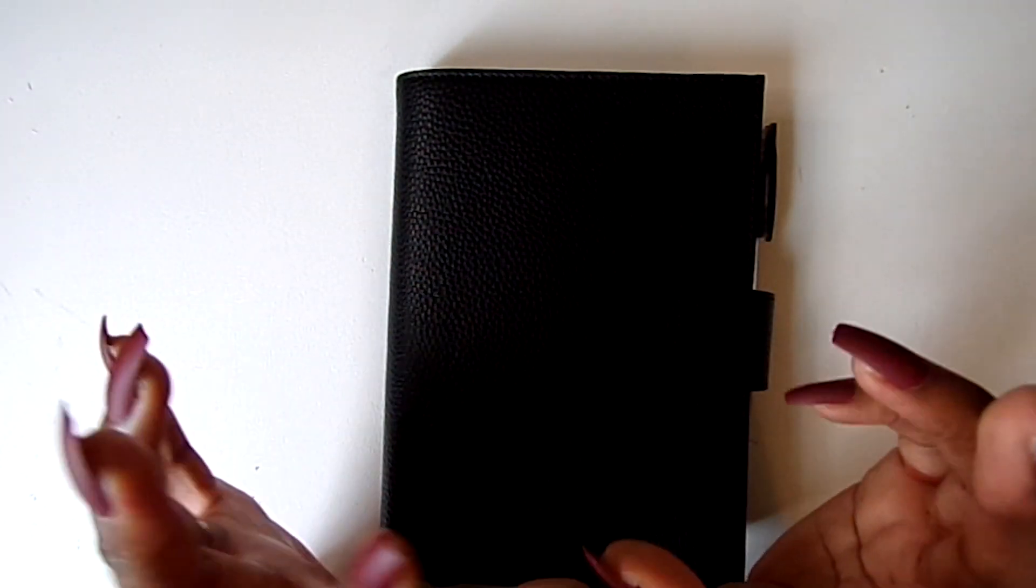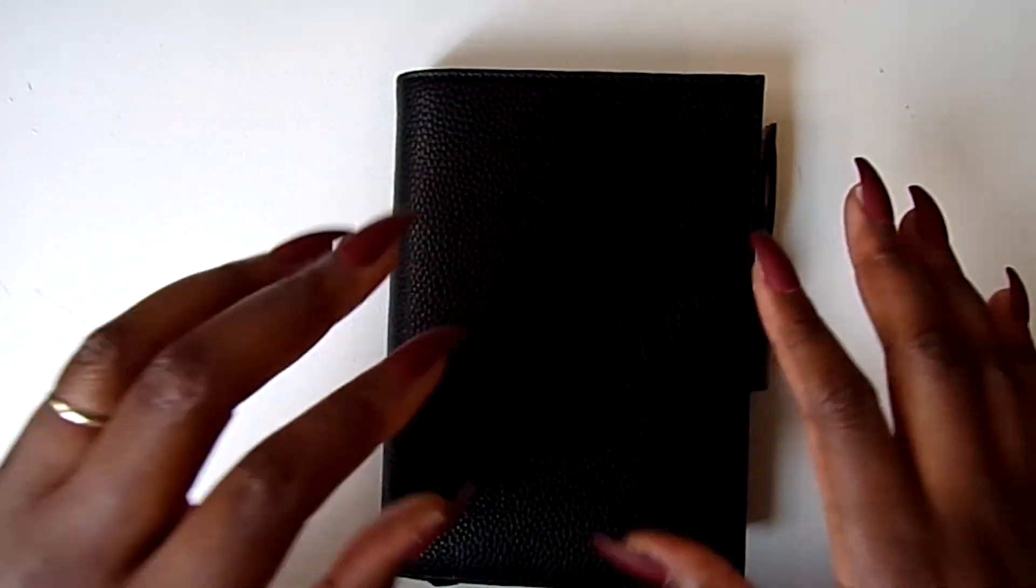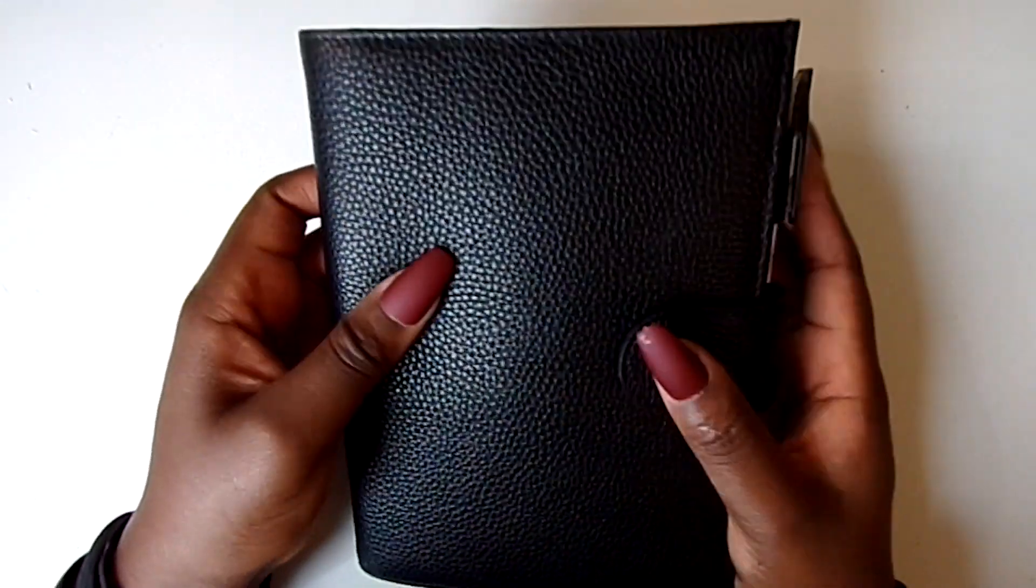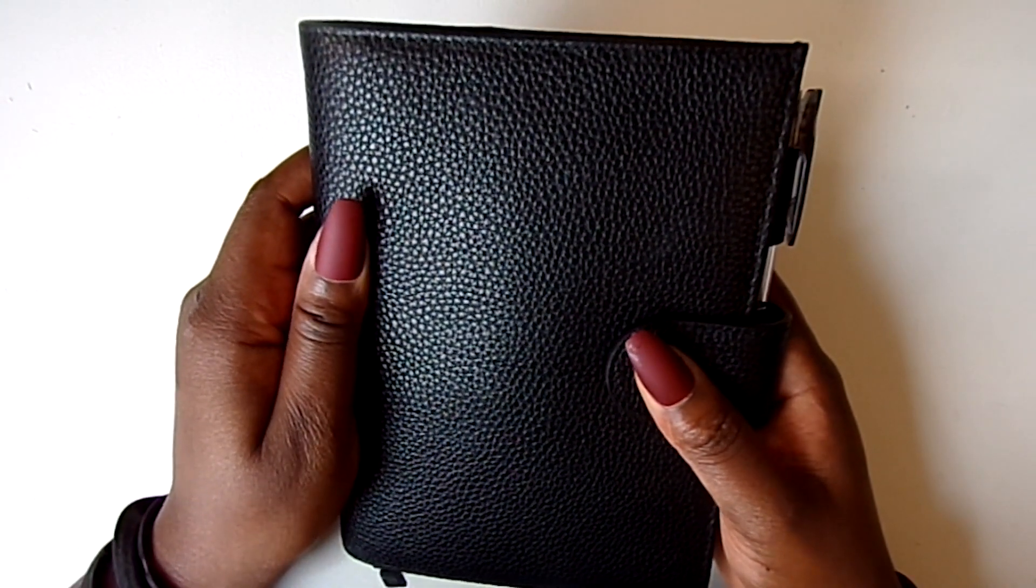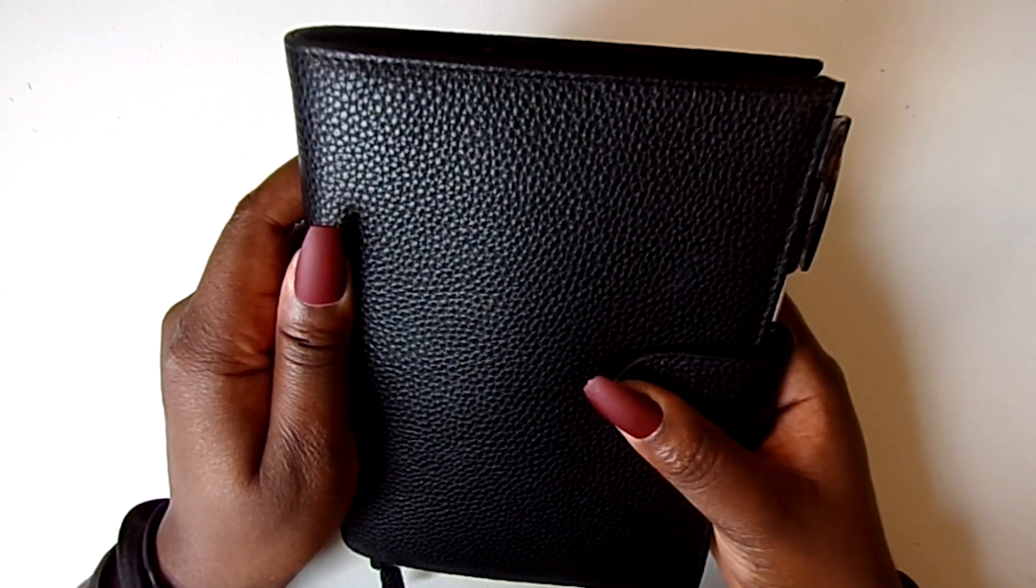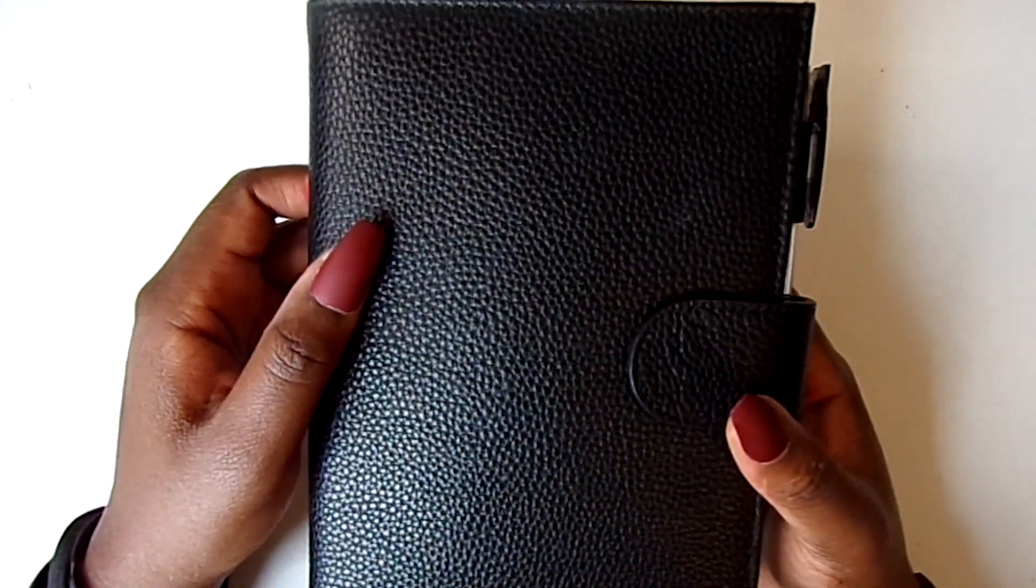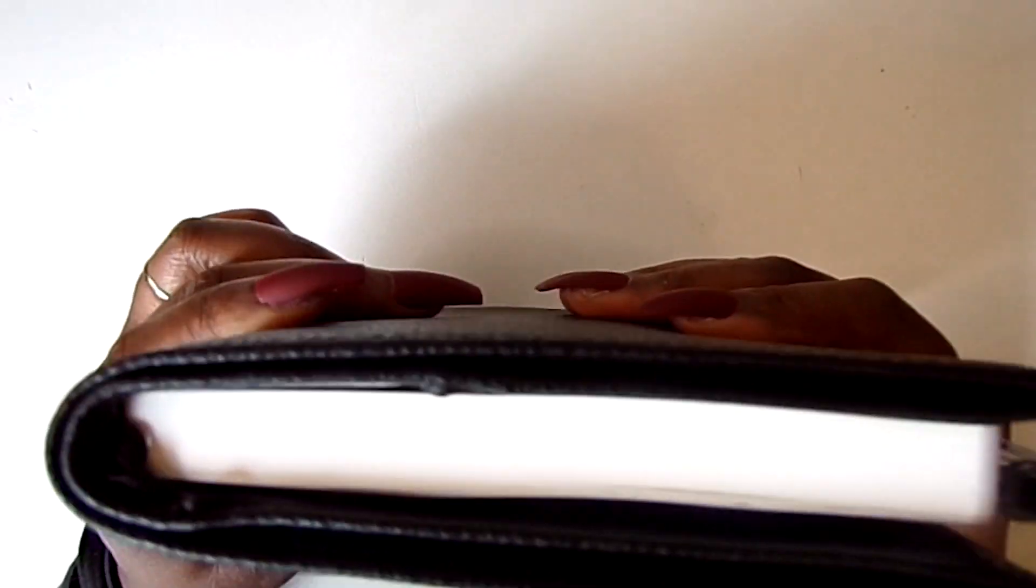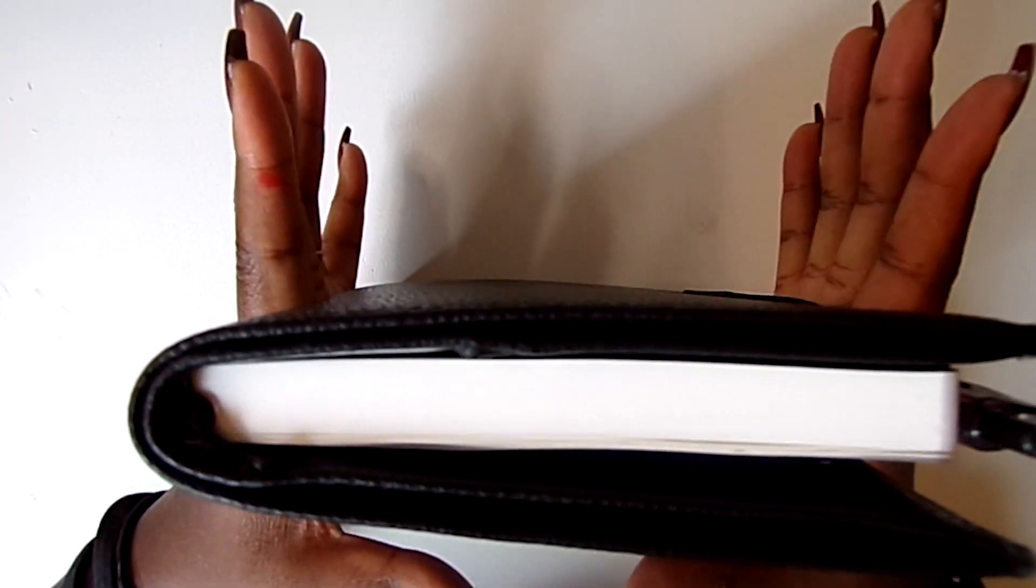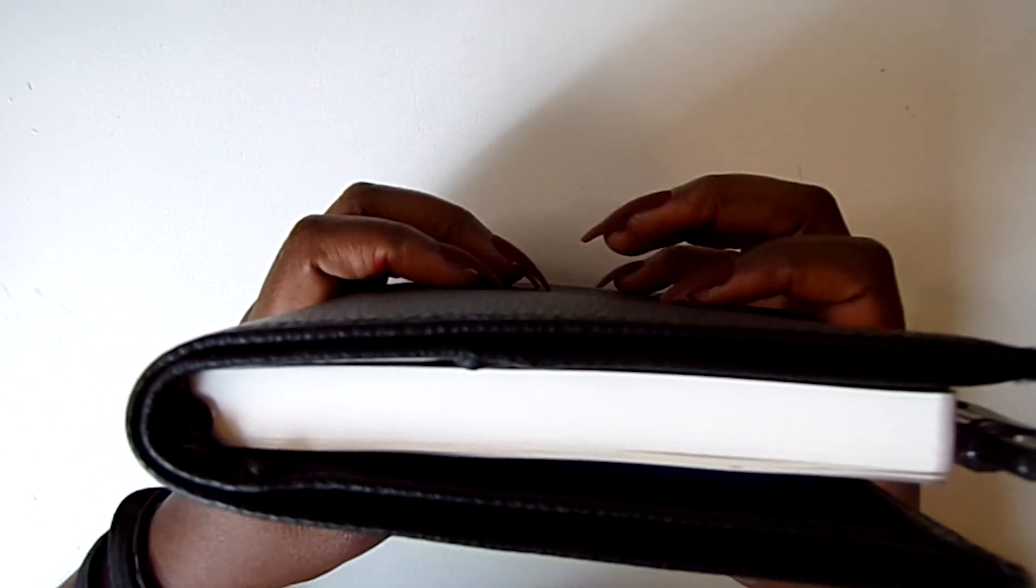So what are we doing today? What is this I have in front of me? Well, this is my Moterm cover in black in the size B6, and this is my B6 Stalogy which is what I will be using for the month of August and hopefully the rest of the year.